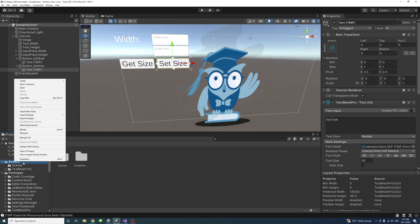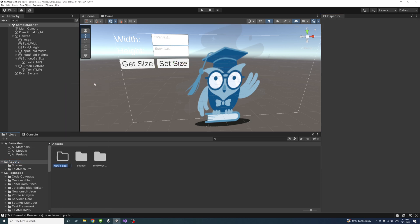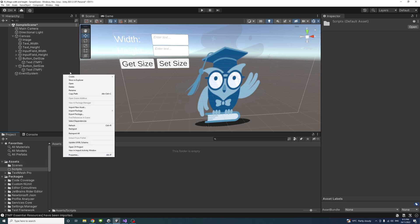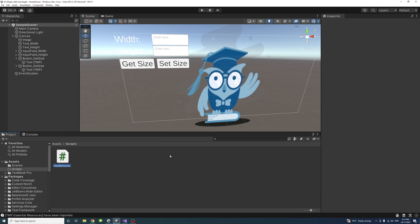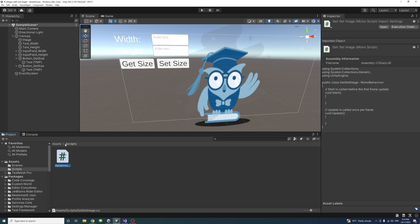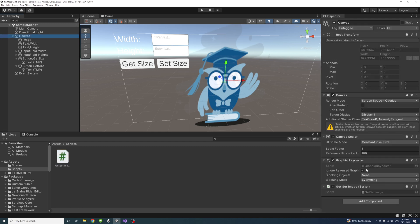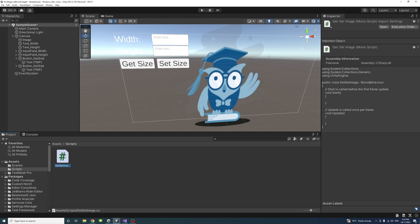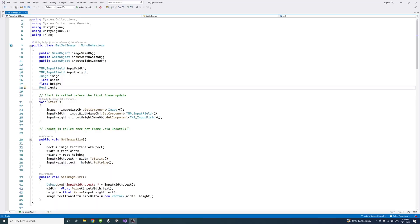Create a script by right-clicking in the Assets folder, creating a 'Scripts' folder, and inside it creating a new C# script named 'GetSetImage'. Assign it to the Canvas by dragging it onto the Canvas object. Select the Canvas to confirm the script is attached, then double-click the script to open it in Visual Studio.